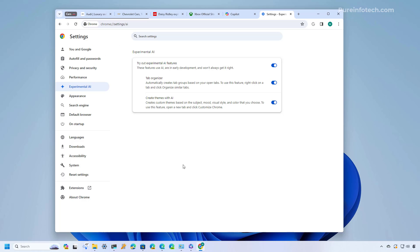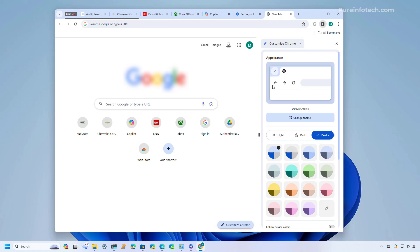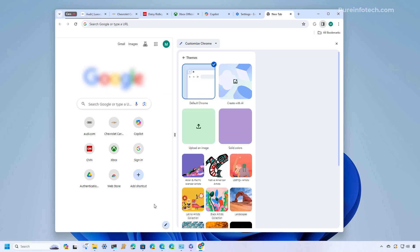Now Google Chrome is also testing out the ability to create themes to change the appearance of the browser using AI. And to do that you need to create a new tab and from the new tab you can click the customize Chrome button at the bottom of the page and that will bring the side panel. And from here you need to click the change theme button.